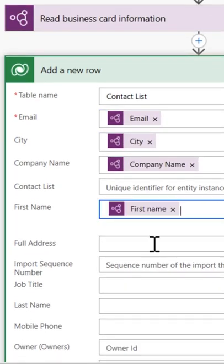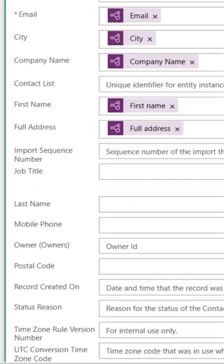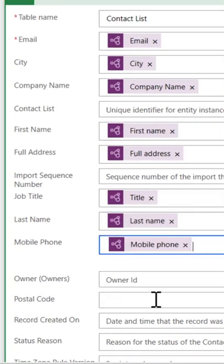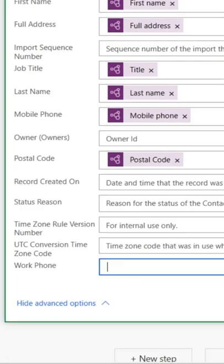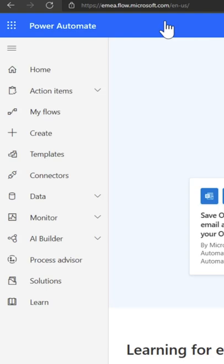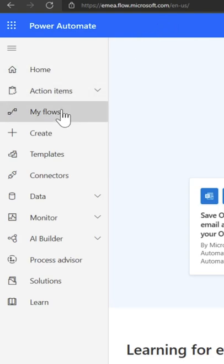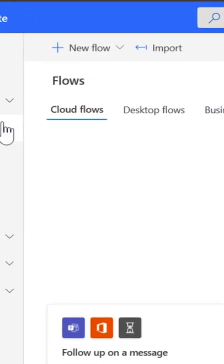Let's see how you can add intelligence to flows with AI Builder's pre-built models. Log on to flow.microsoft.com and on the left-hand side, select My Flows.